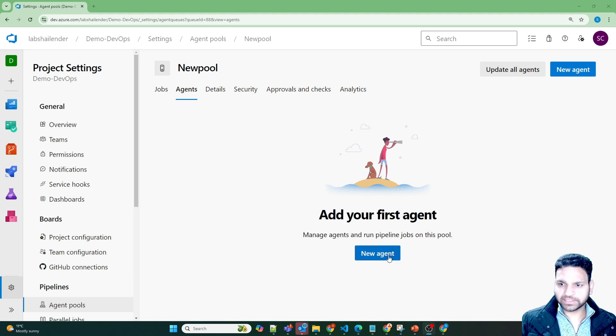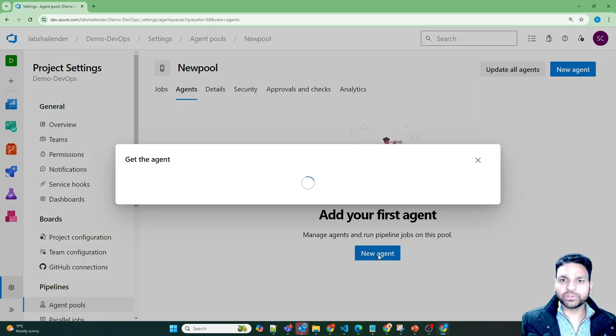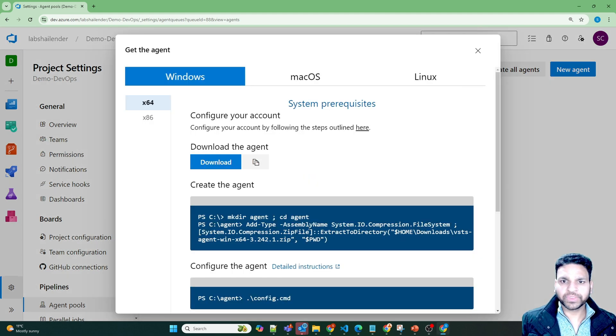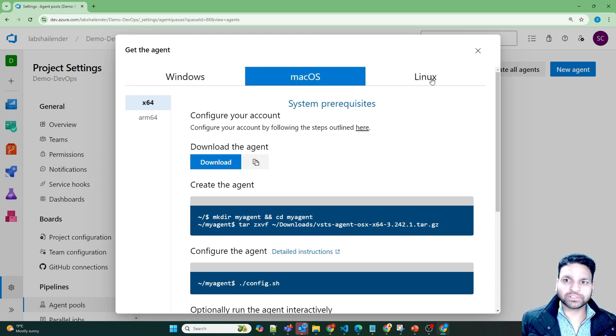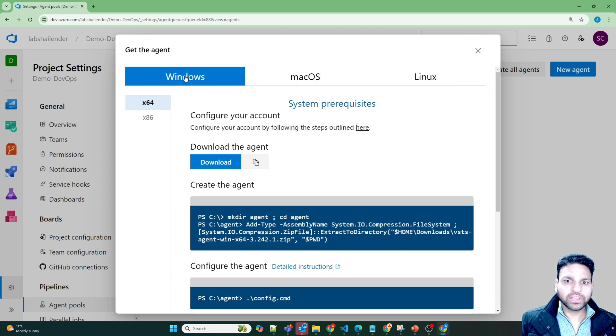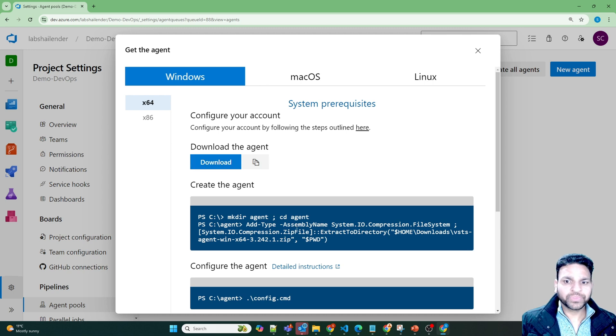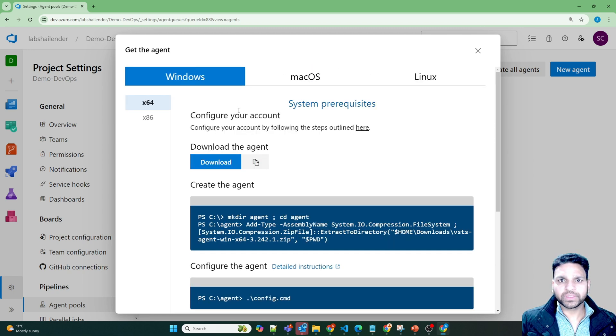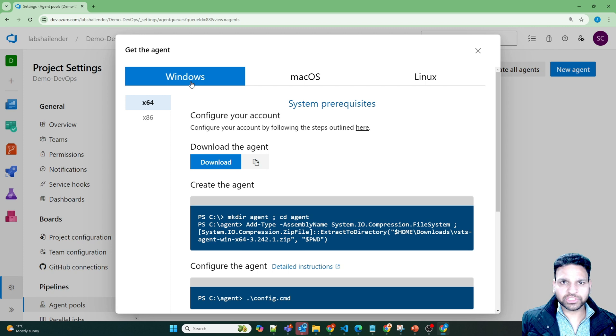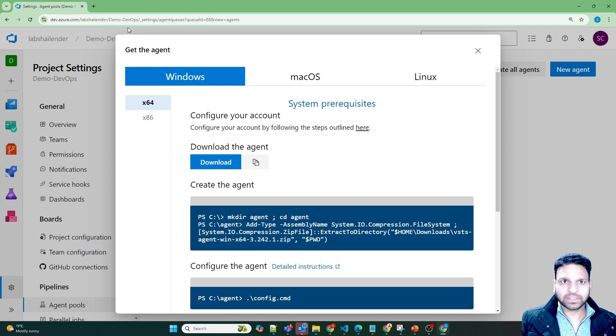Right now there are no agents. Let's click on new agent and it provides the information that whether it's a Windows, Mac OS or Linux, you need to download the agent, then configure it. In this case, I'll create a windows virtual machine and then install this tool. Let's go to Azure portal.